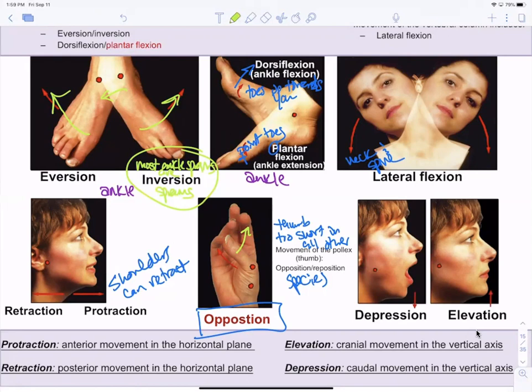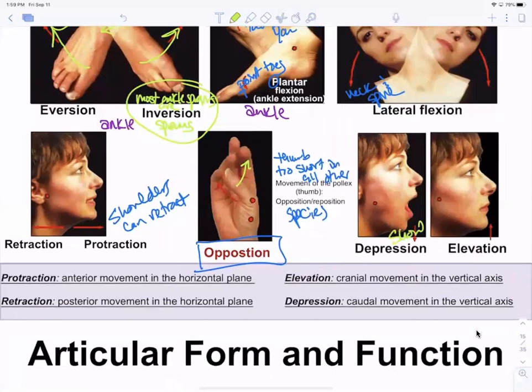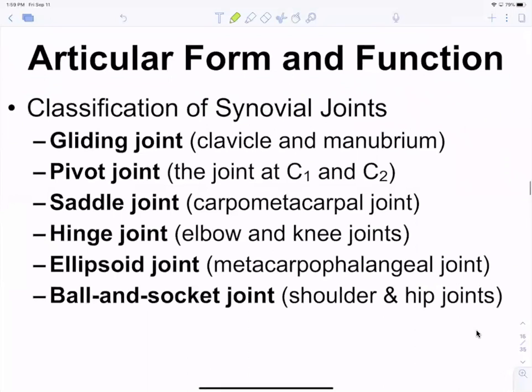Depression and elevation can be done with the mandible and also with the shoulders — you can elevate and depress your shoulders. That covers range of motion.